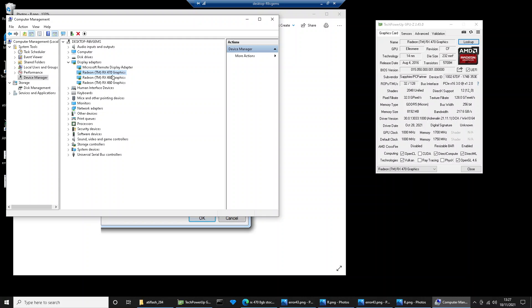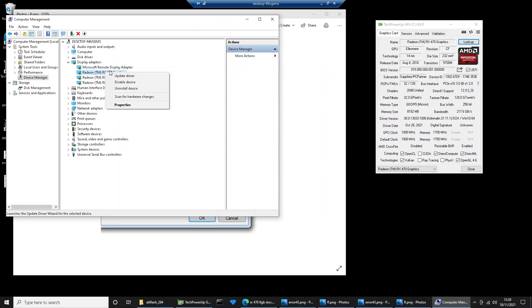The very first thing to do is right-click and do uninstall device. All that's going to do is uninstall the driver. So click that, follow the prompts, restart your machine.